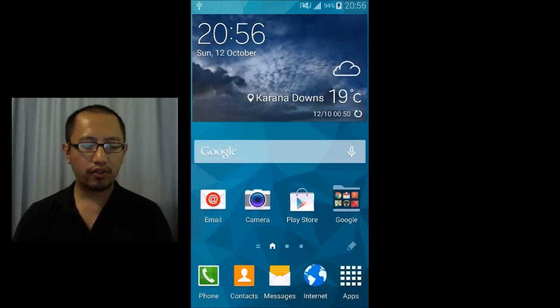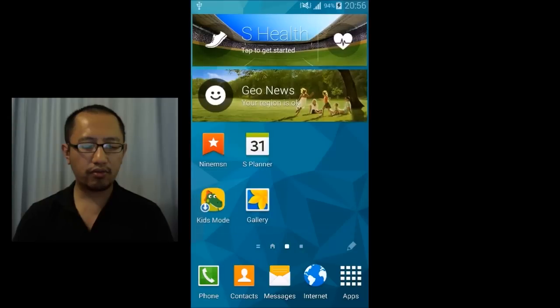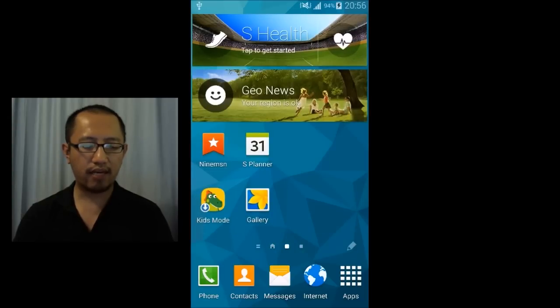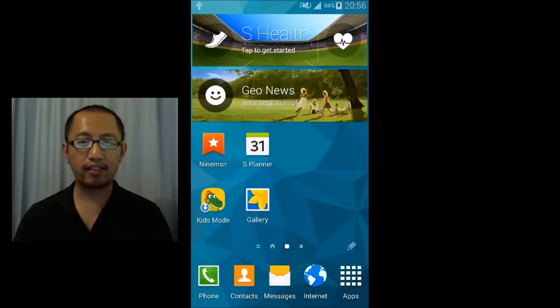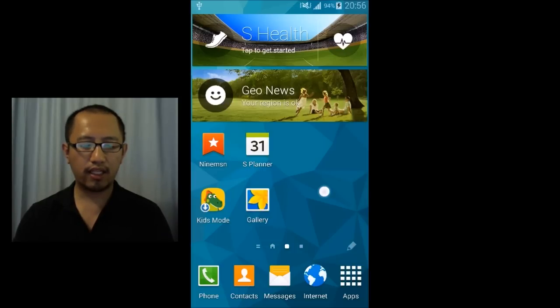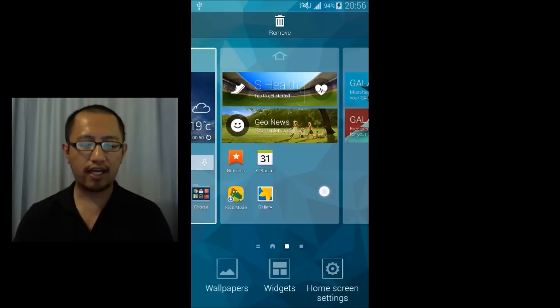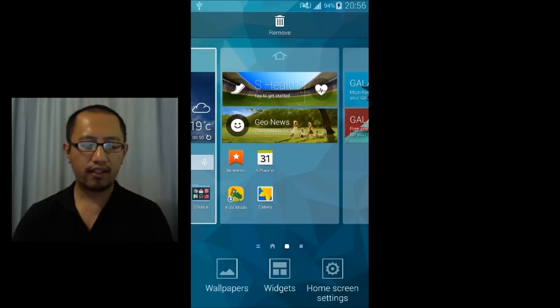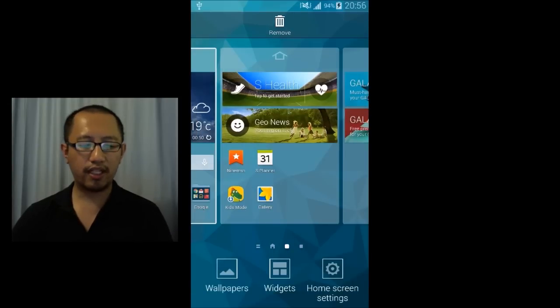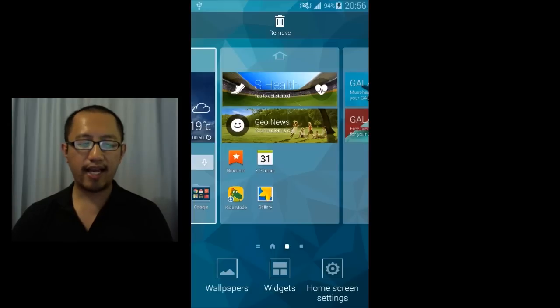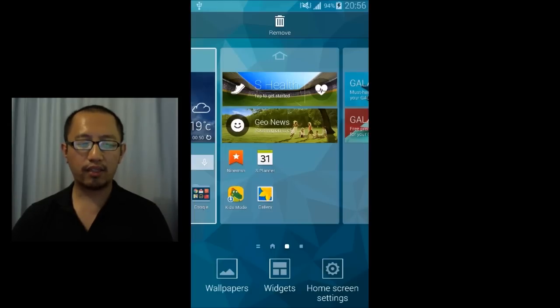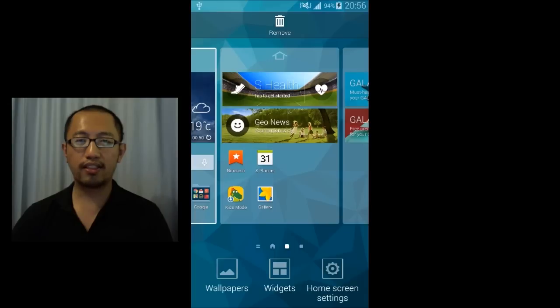So you're going to go to a section of your desktop that has an empty space and you're going to click on it and hold it down and then that will bring you to the editing window where you can edit what icons and what widgets you want on your desktop.